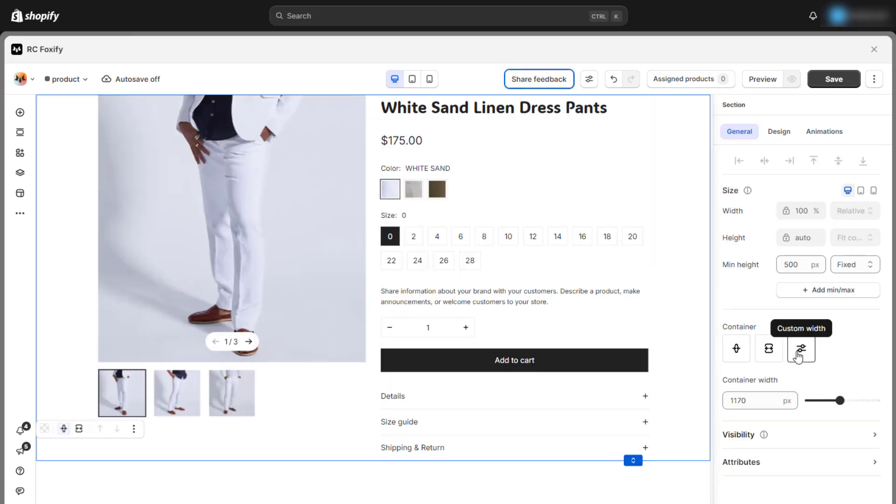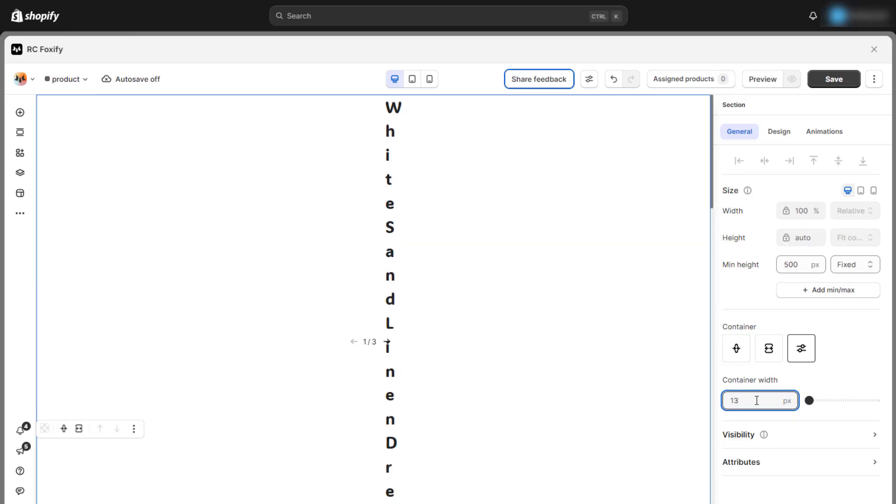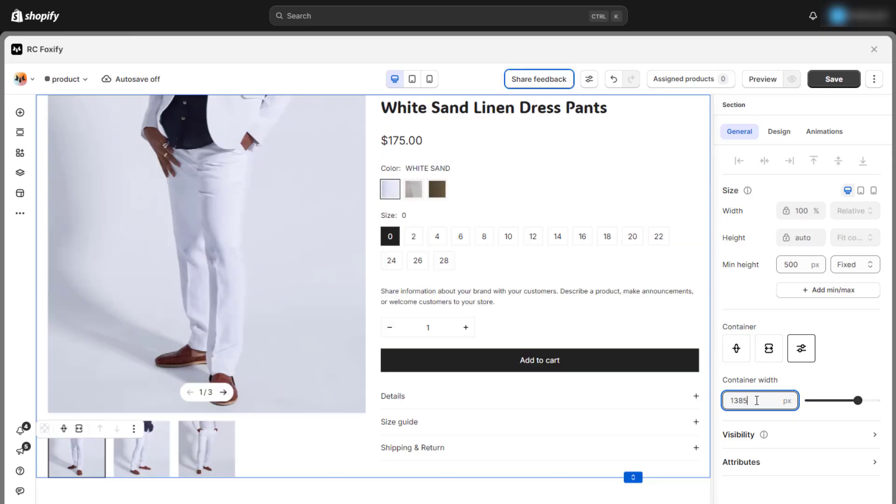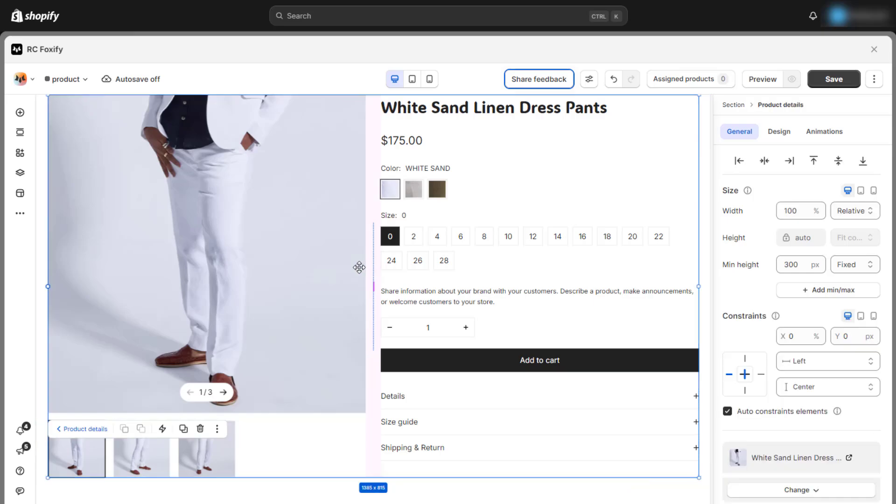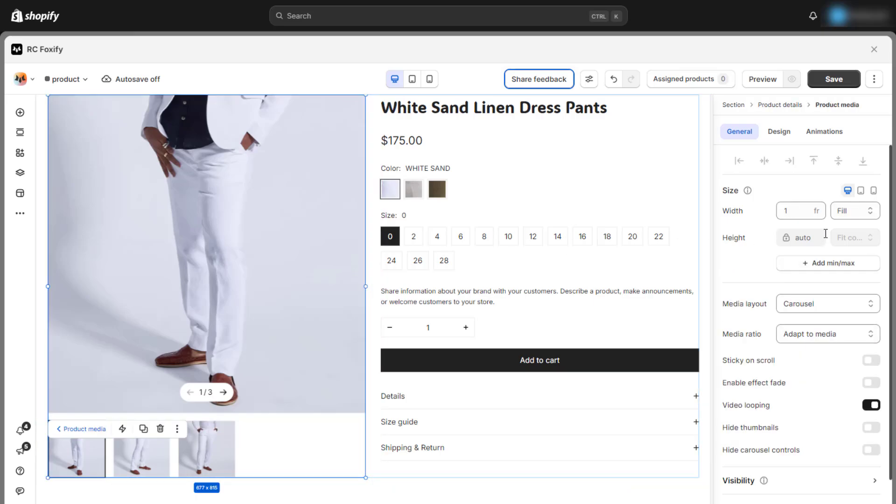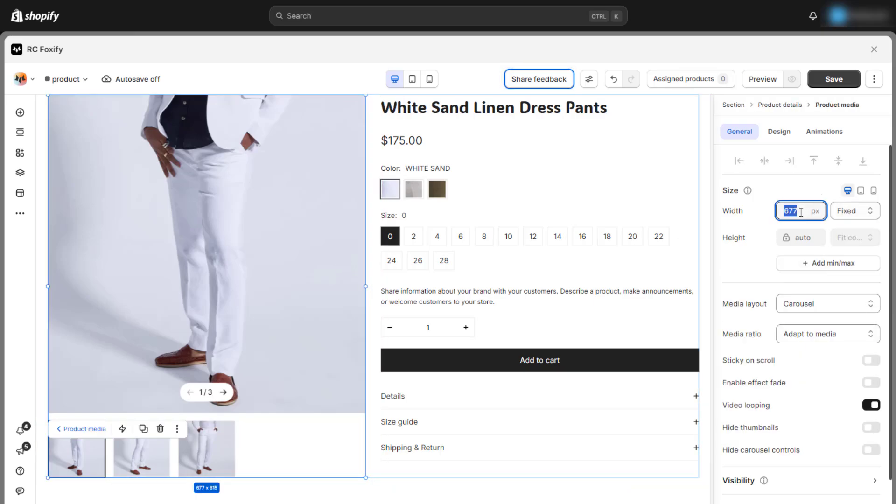With Foxify, you can easily customize the container width of sections. Additionally, for blocks within the main section, such as product media, you can adjust the width to 900px, as demonstrated in the video.